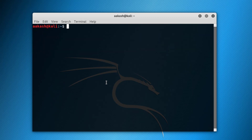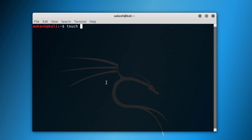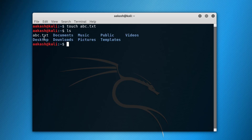Now let's clear the screen and move on to creating a file. To create a file of any extension you can use the 'touch' command. Write 'touch' and then the name of the file you want to create. Here I'm going to name it 'abc' with whatever extension you want — that is '.txt'. Run it and as you can see, this is our file and this is how you can create it.